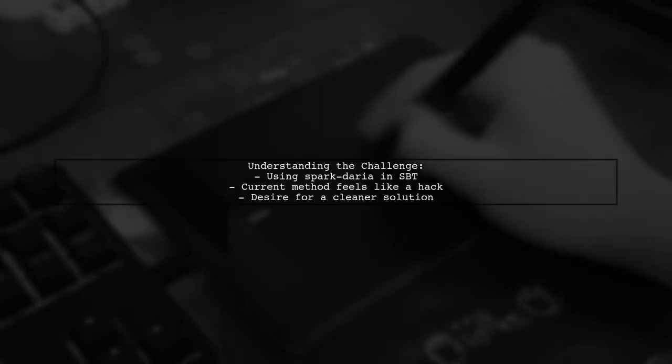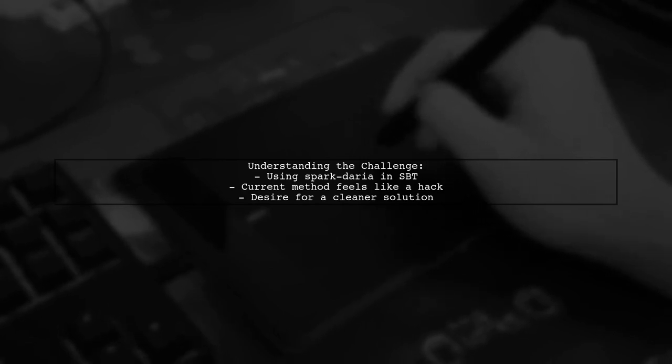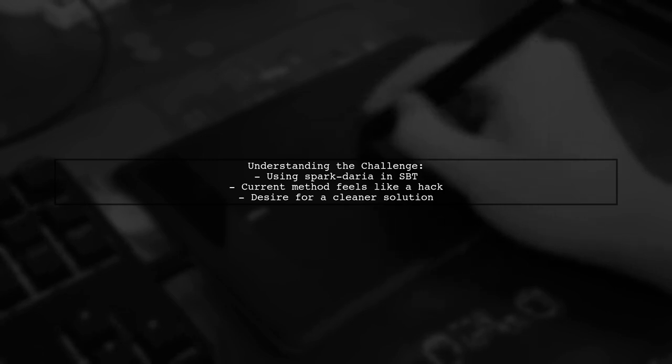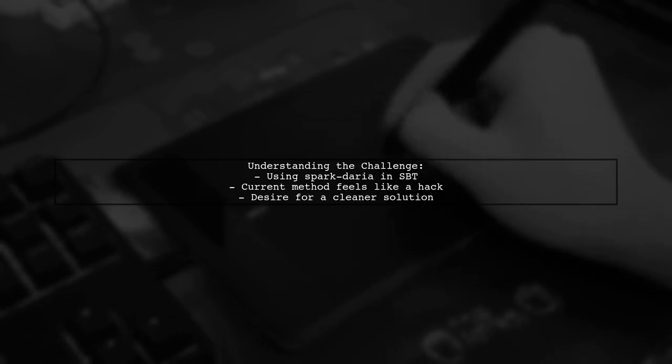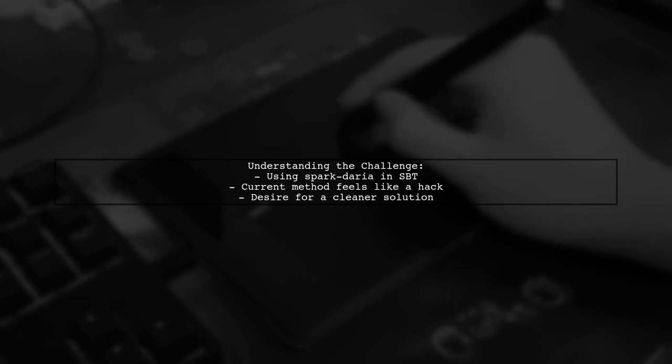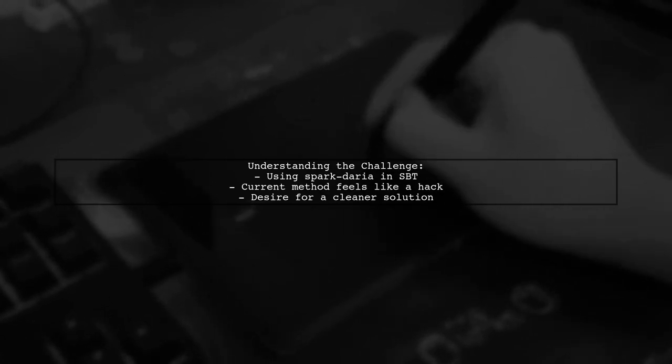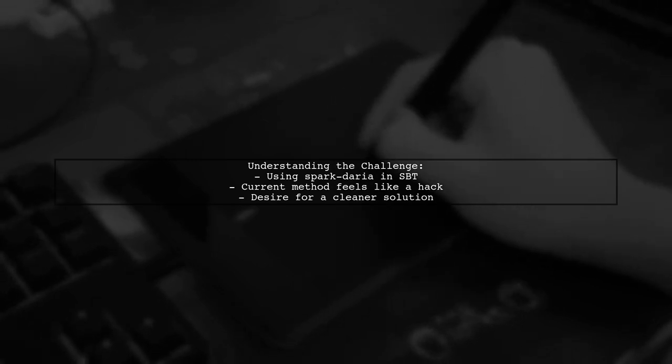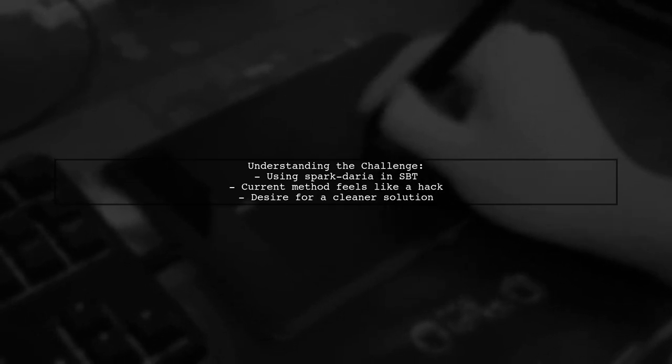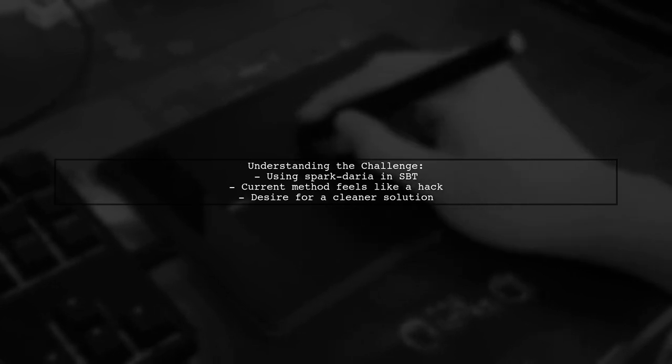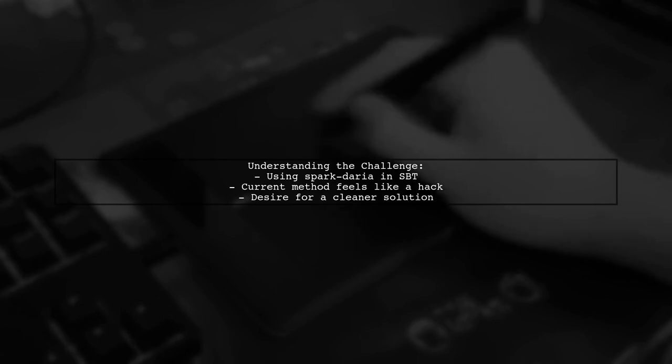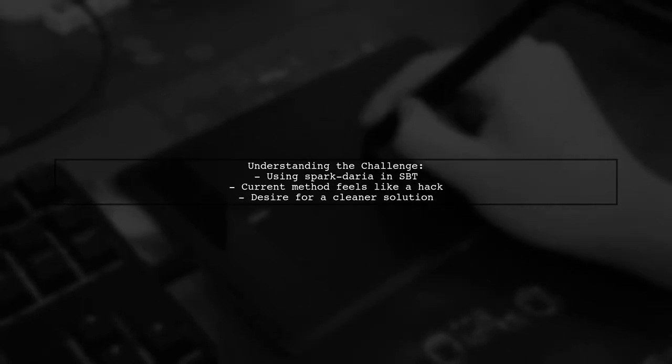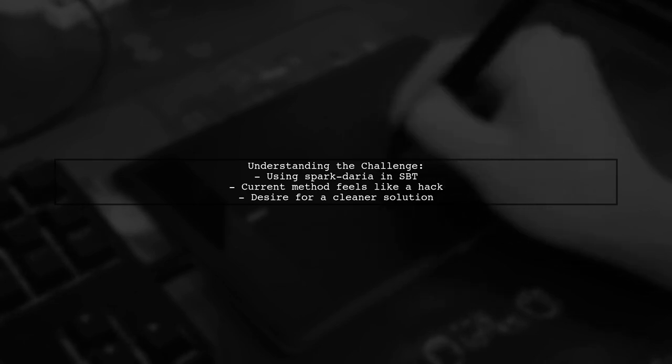Let's break down the question. Our viewer is using the Spark Daria project, which is available on Spark packages. They want to access Spark Daria code in another SBT project using the SBT Spark package plugin. The goal is to include Spark Daria in a fat jar generated by SBT Assembly. But they feel their current approach is a bit of a hack. They want to know if there's a better way to achieve this while avoiding including all of Spark in the jar.